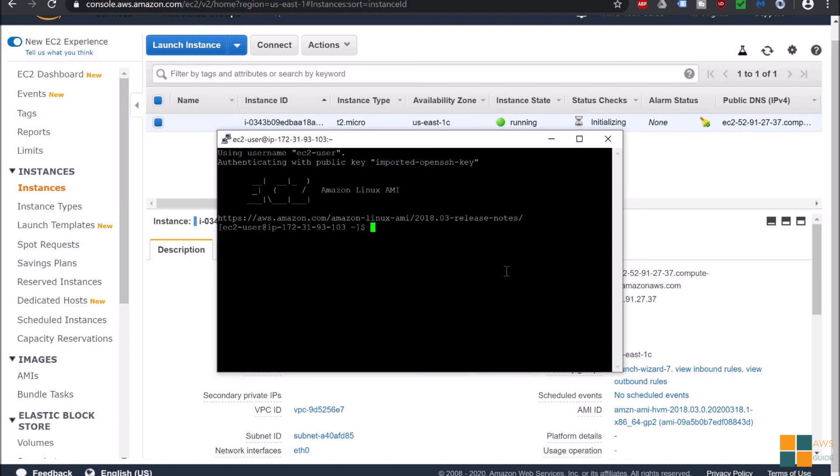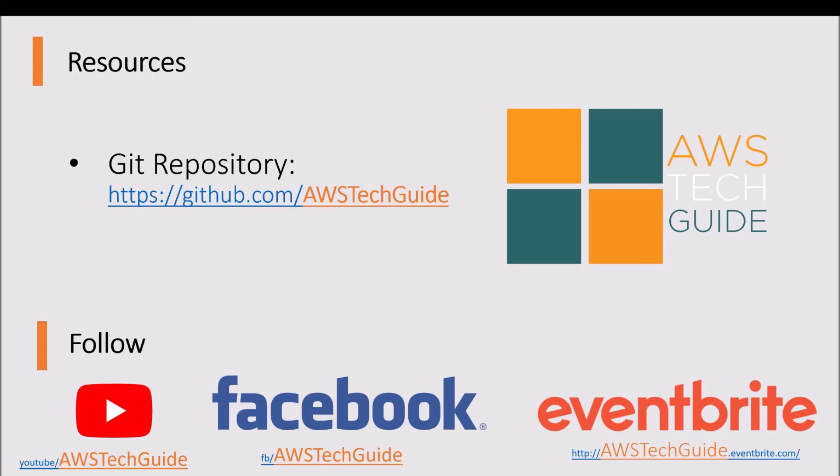Yes, we are connected! As you see we are connected to the newly launched EC2 by the key pair we have created. Thank you for watching this tutorial. You can get our AWS Tech Guide resources from our website, YouTube channel, Facebook page, and Eventbrite. For any query please feel free to write to us. See you in our next session, thank you.